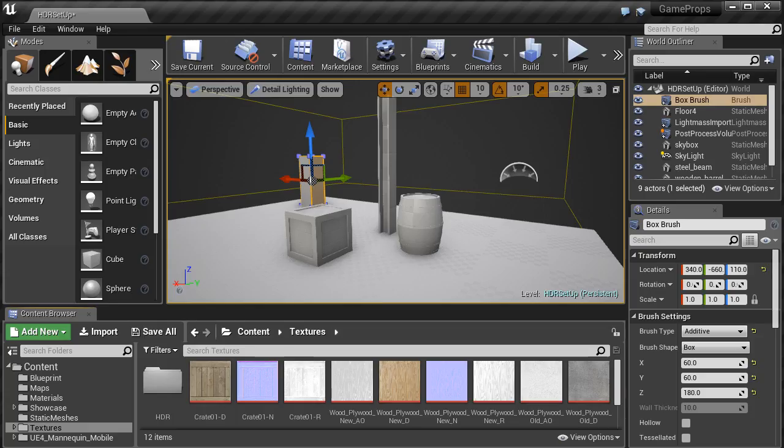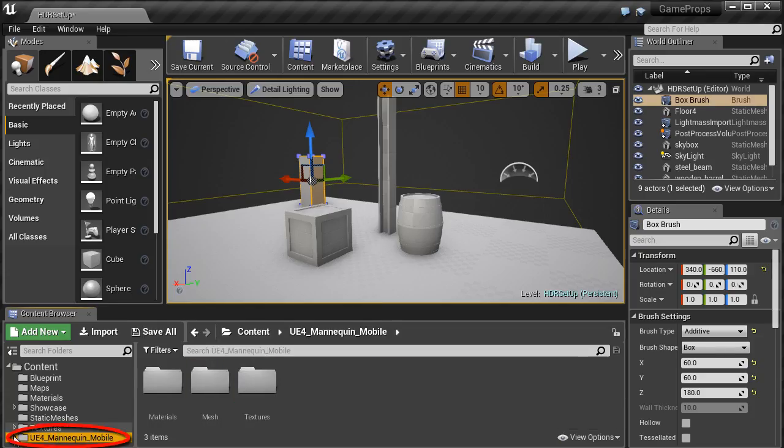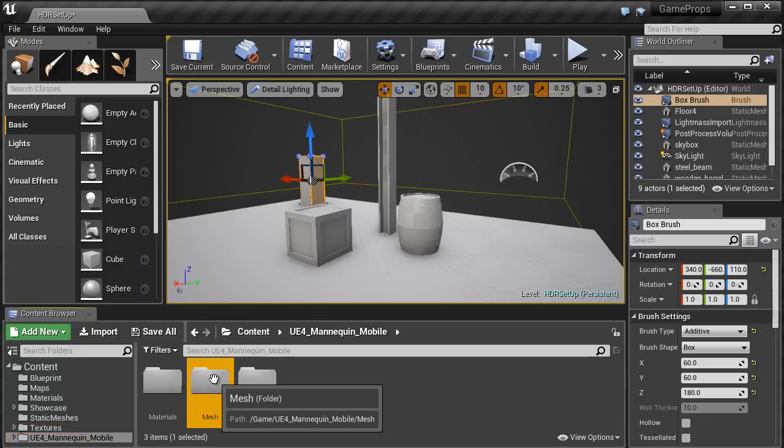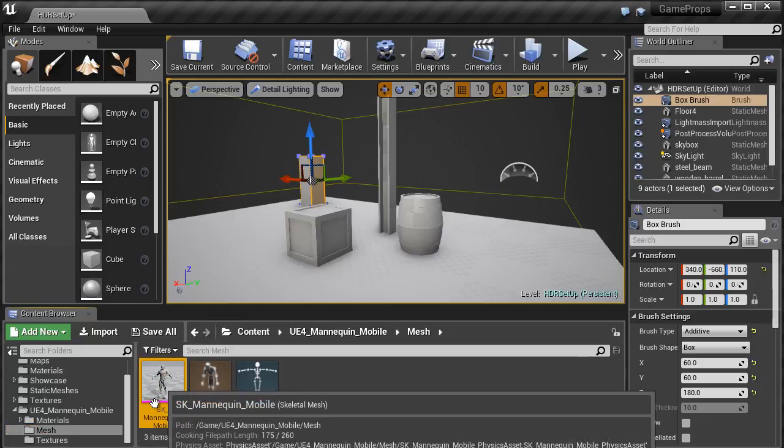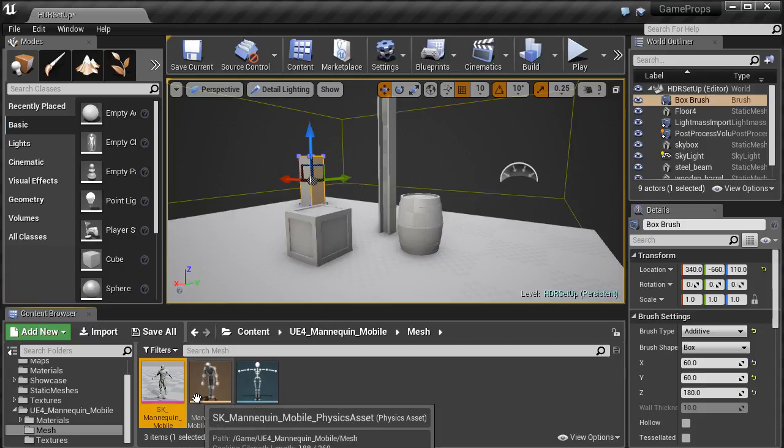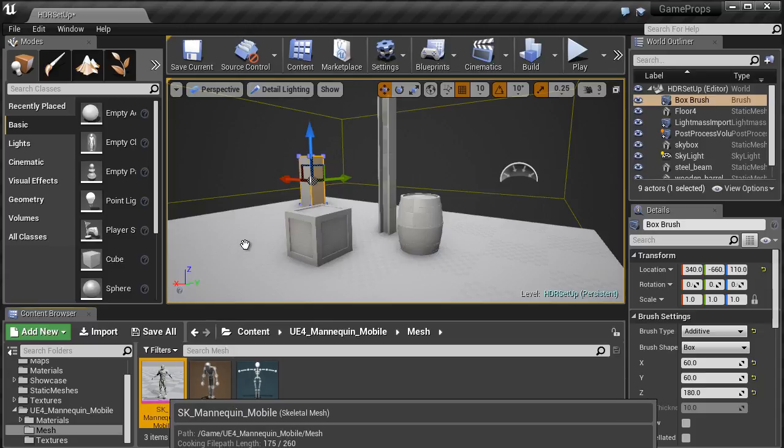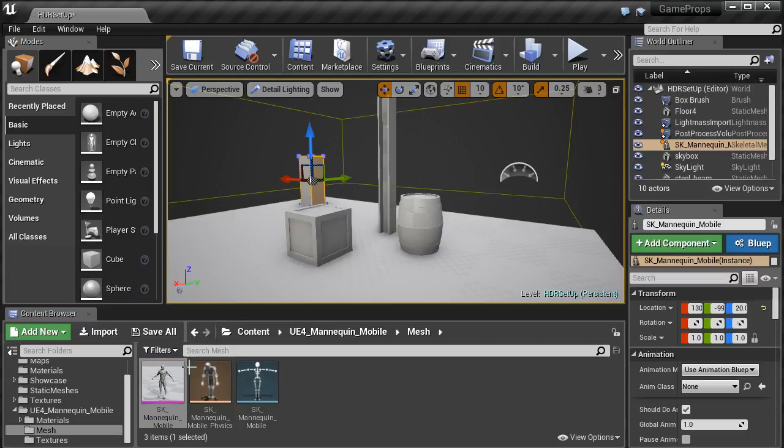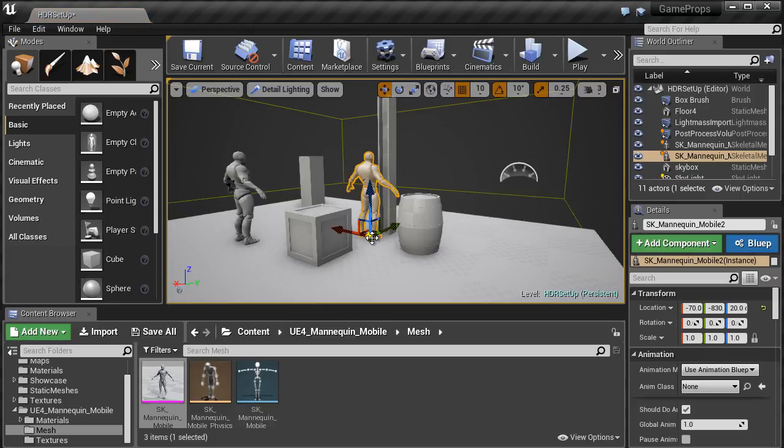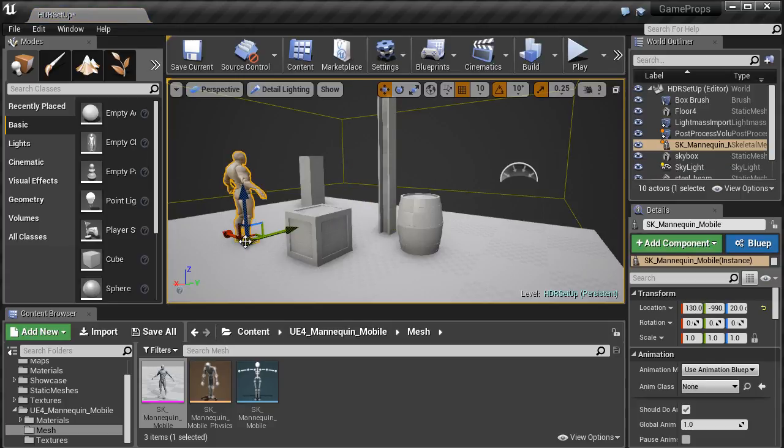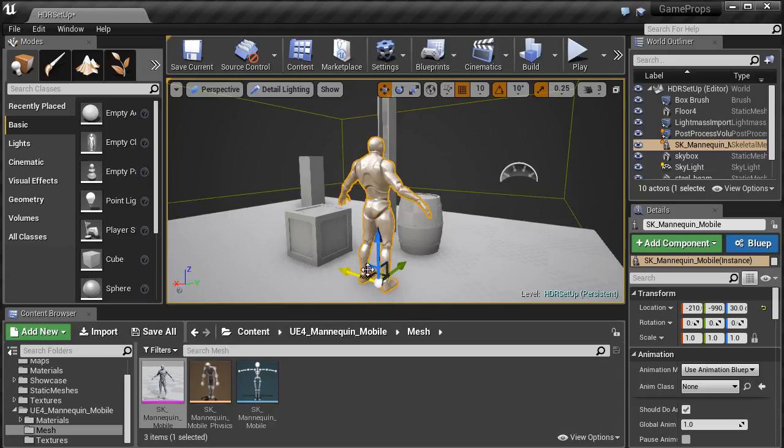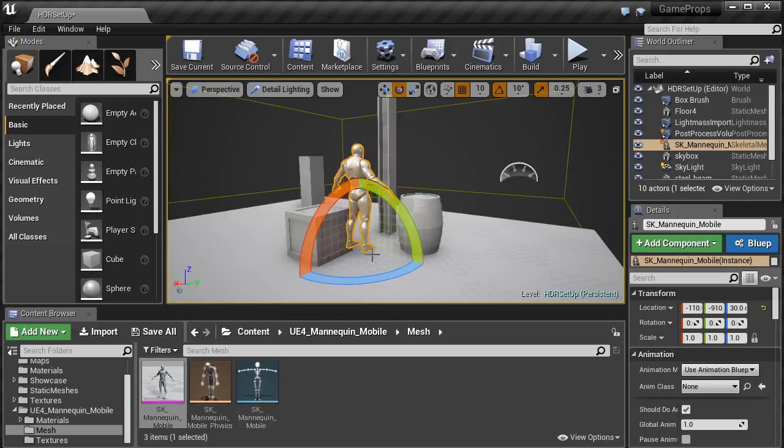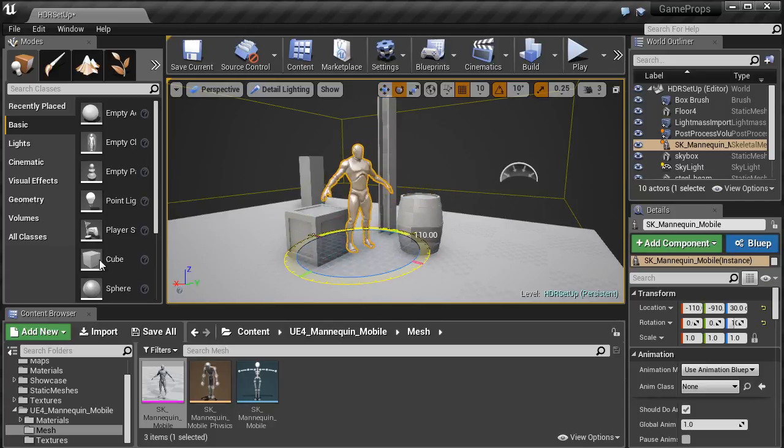Now back inside the Unreal Editor Project, you'll see a folder for Unreal Engine 4 Mannequin. Go to Mesh, left click, hold, and drag the Mesh Mannequin Mobile into your scene. Now you have an anatomically correct human reference scale that is 180 units tall, 60 units in width, and about 40 units in depth.